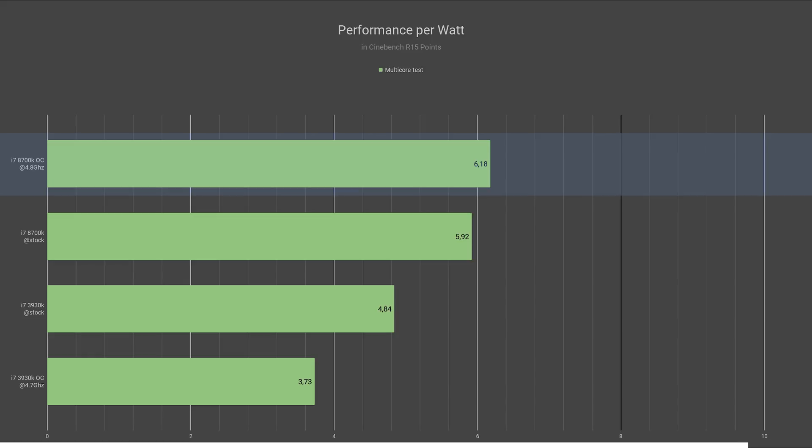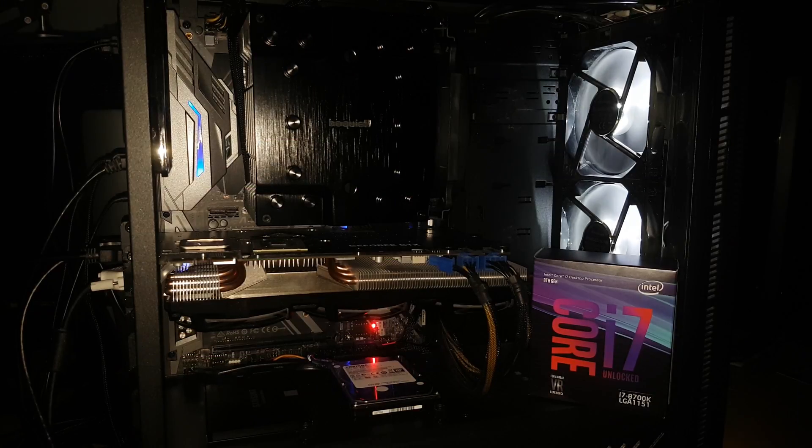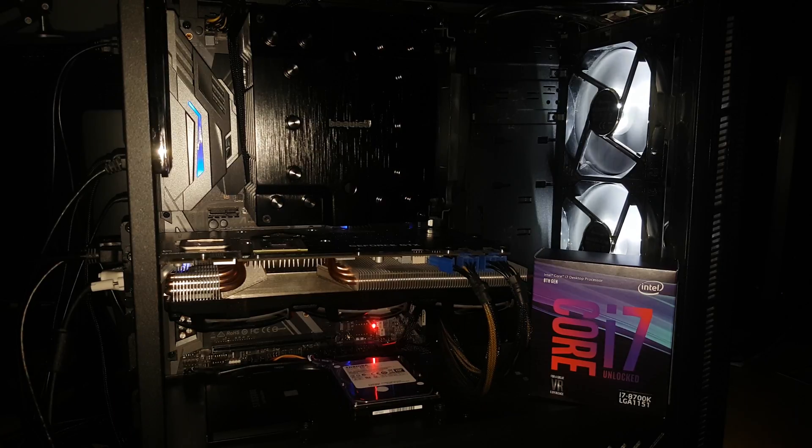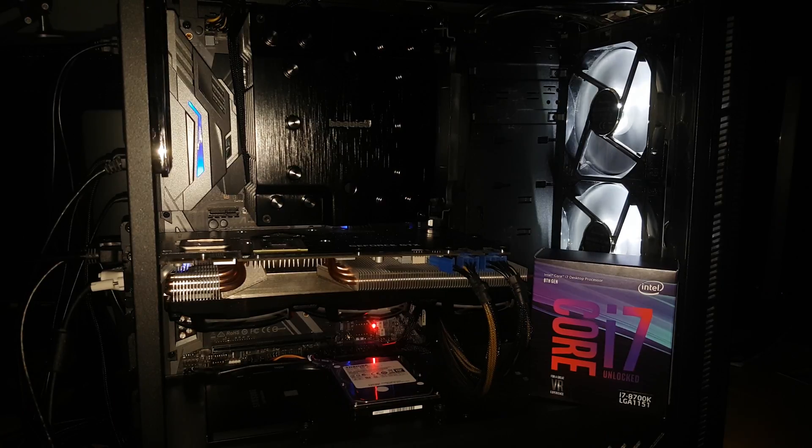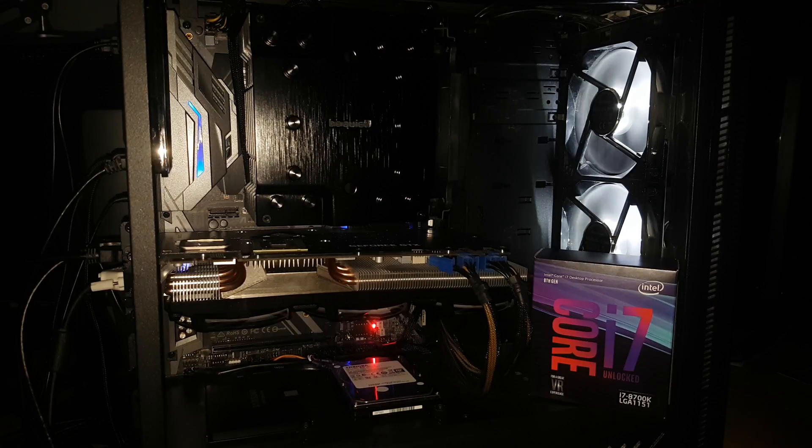In conclusion then, the 3930K is older. And while it is still a 6-core CPU, it does lose to the quite surprising efficiency of an 8700K. I thought an overclocked 3930K would beat a stock 8700K, but it does not.